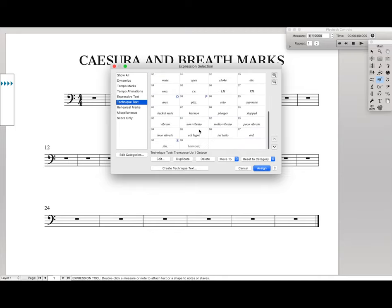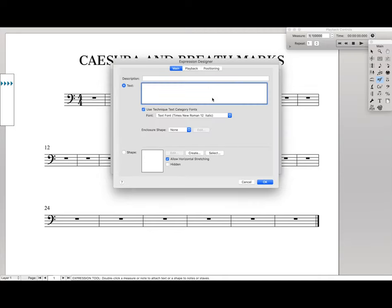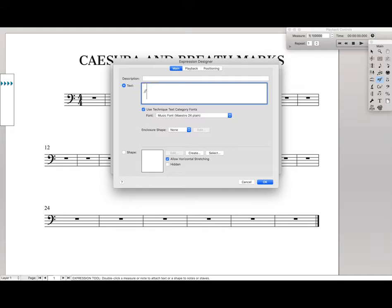So we're going to come down to technique text, create new technique text, make sure you have Maestro selected, and let's start with a caesura. With Maestro font selected, we just hit Shift and single quotes — in other words, just like we're typing normal double quotes. And there we go, we have caesura. If we hit OK, we have a caesura in the score.